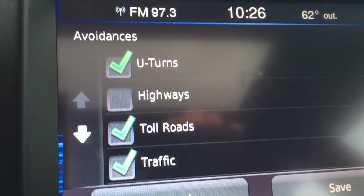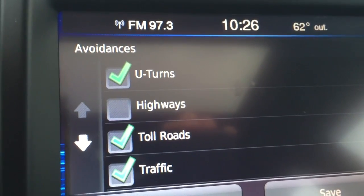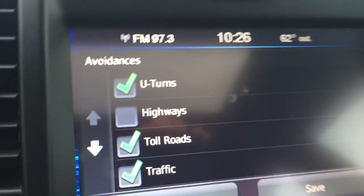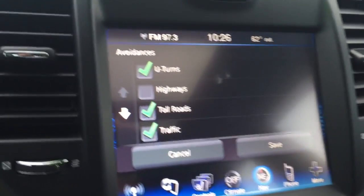And then we're going to check off the toll roads there. So that is going to allow us to avoid all toll roads using the navigation system on a 2013 Chrysler 300.